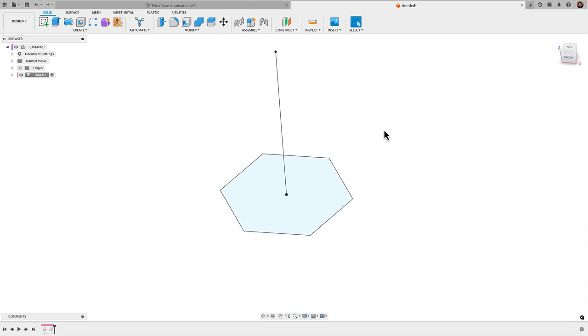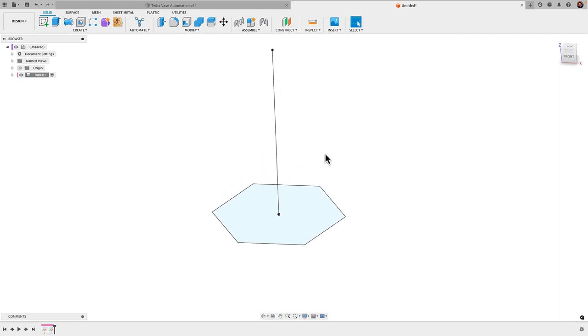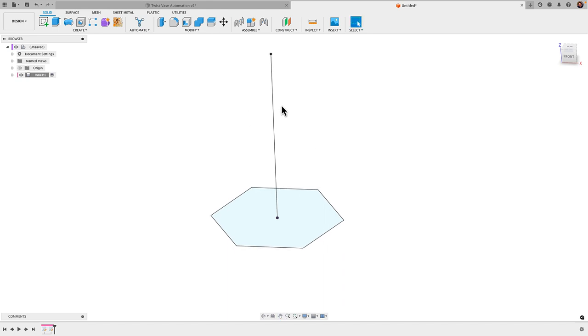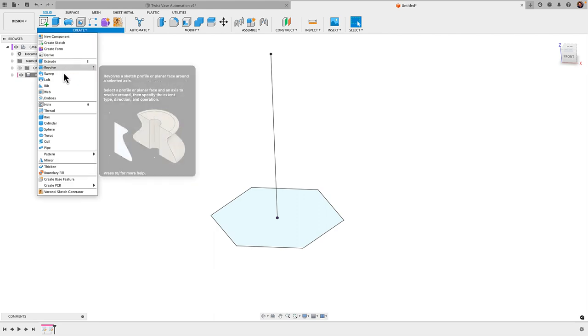That is basically it. This is the beauty of these twist vases—they are ridiculously simple to make. I used to make these with a whole different, much more complicated workflow, but this is the way to go. We're going to do our one final step here, which is just to create a sweep. We're going to go to Create down to Sweep.